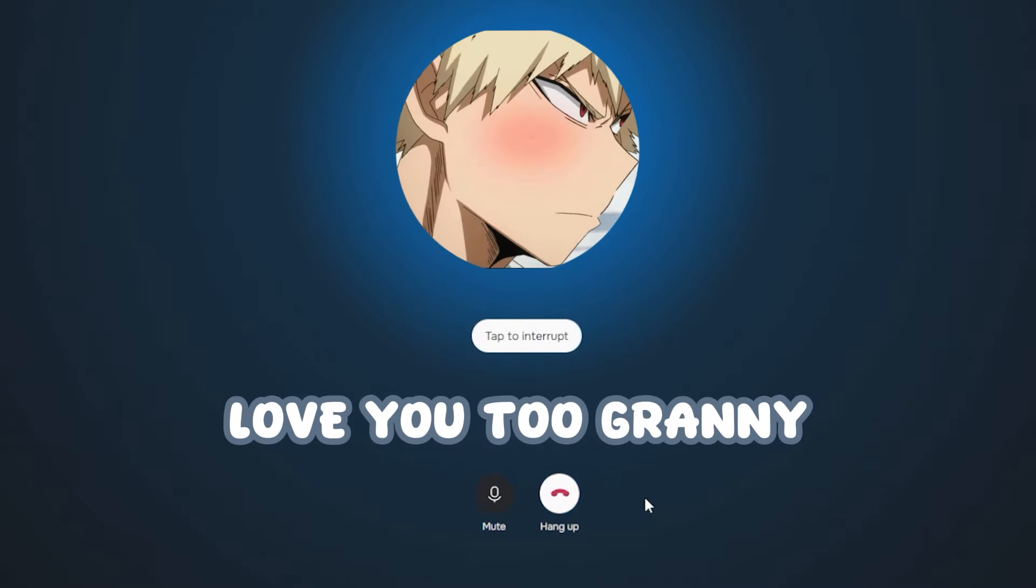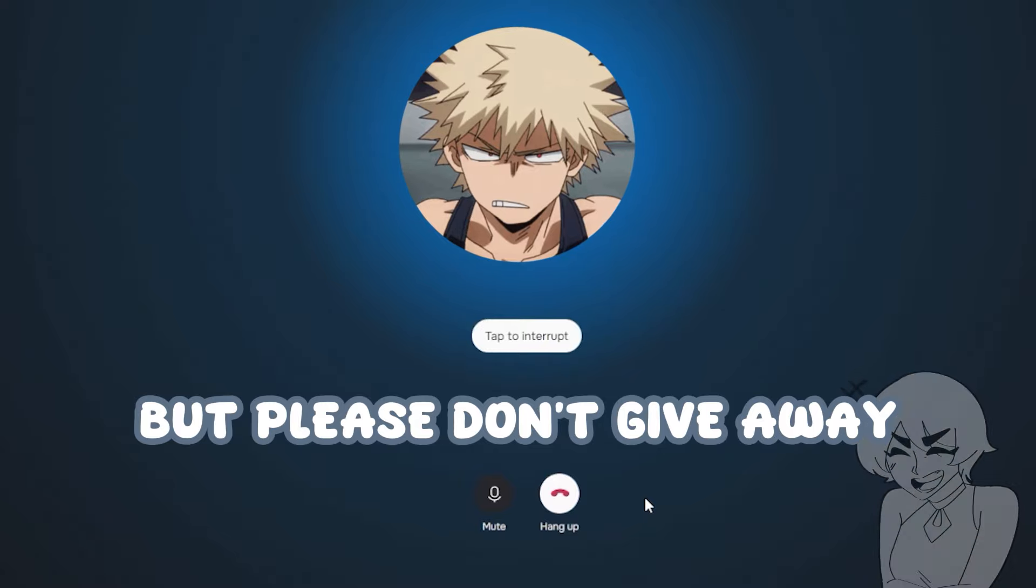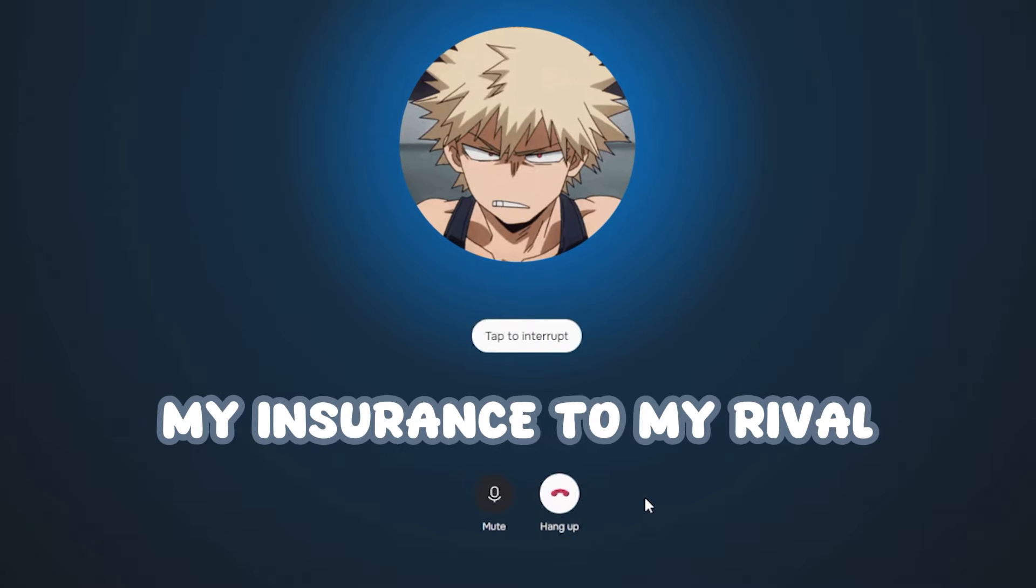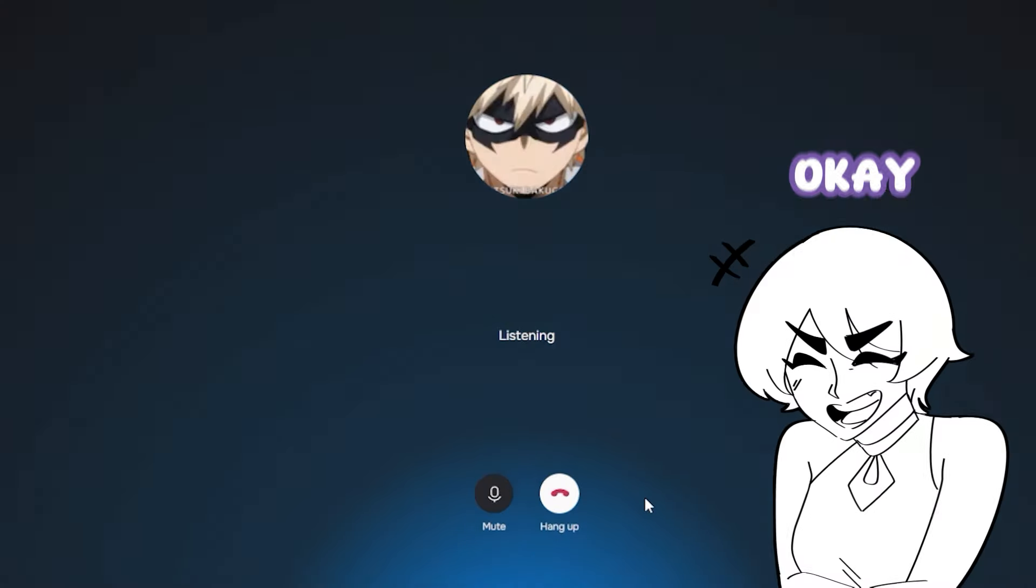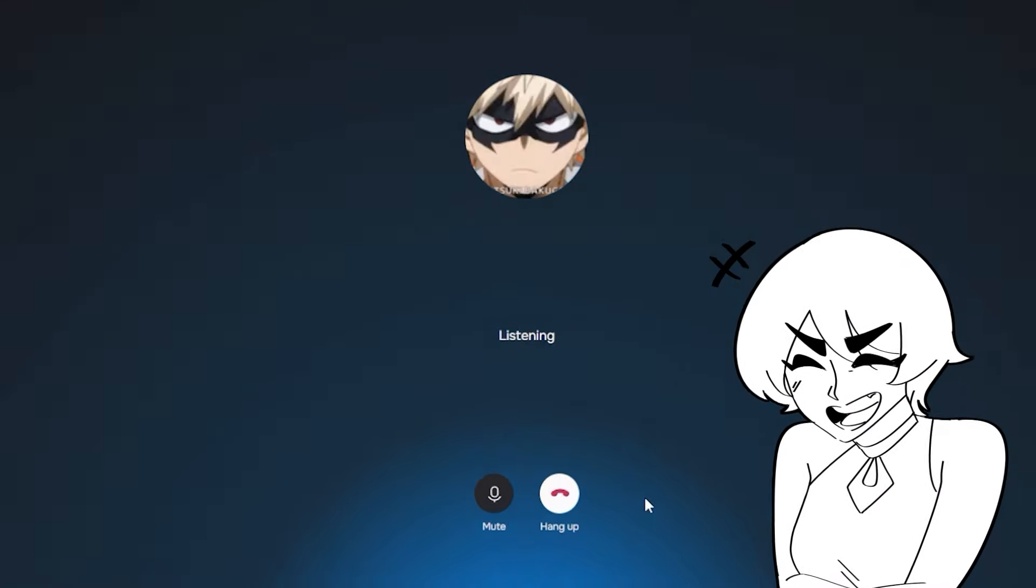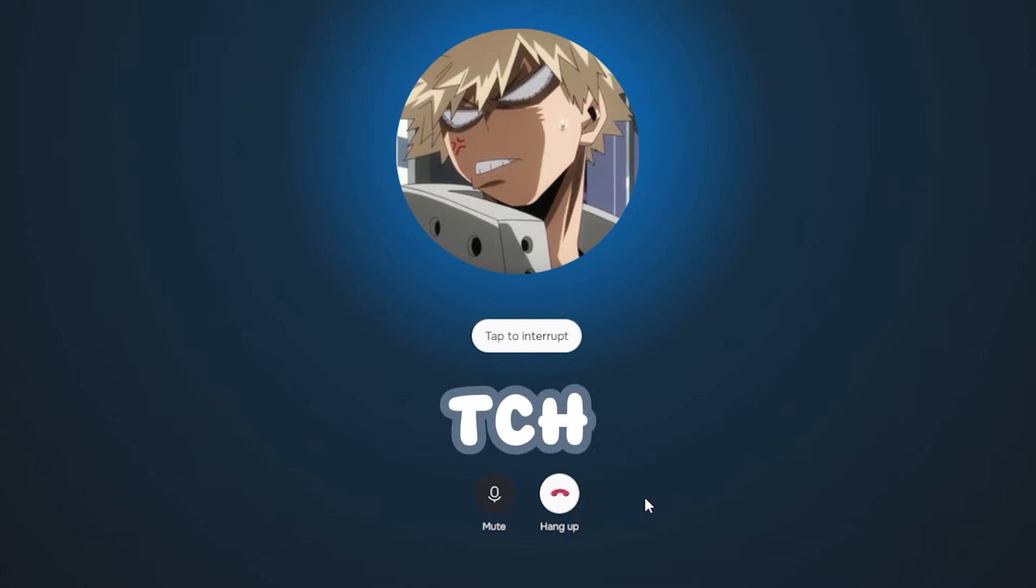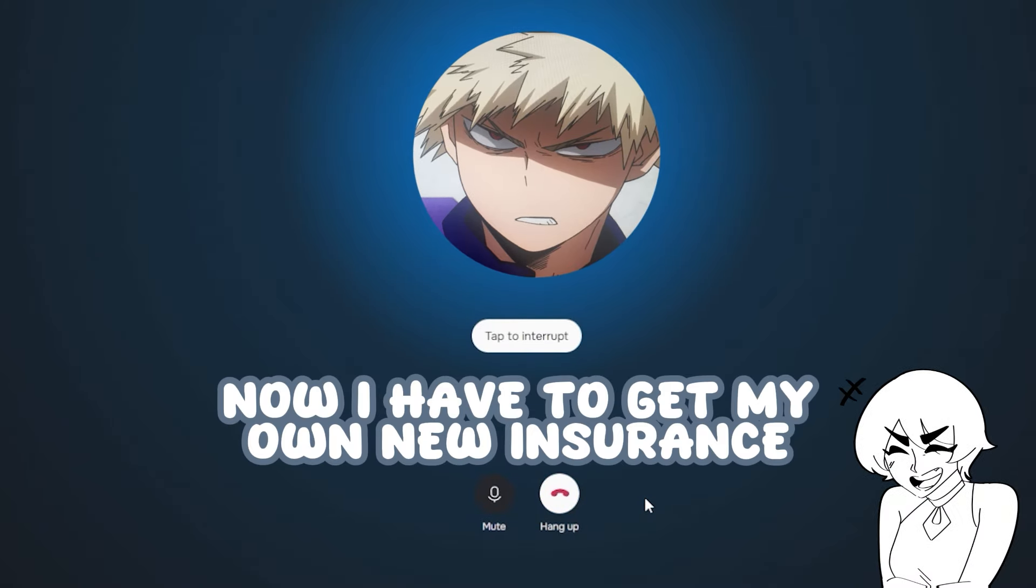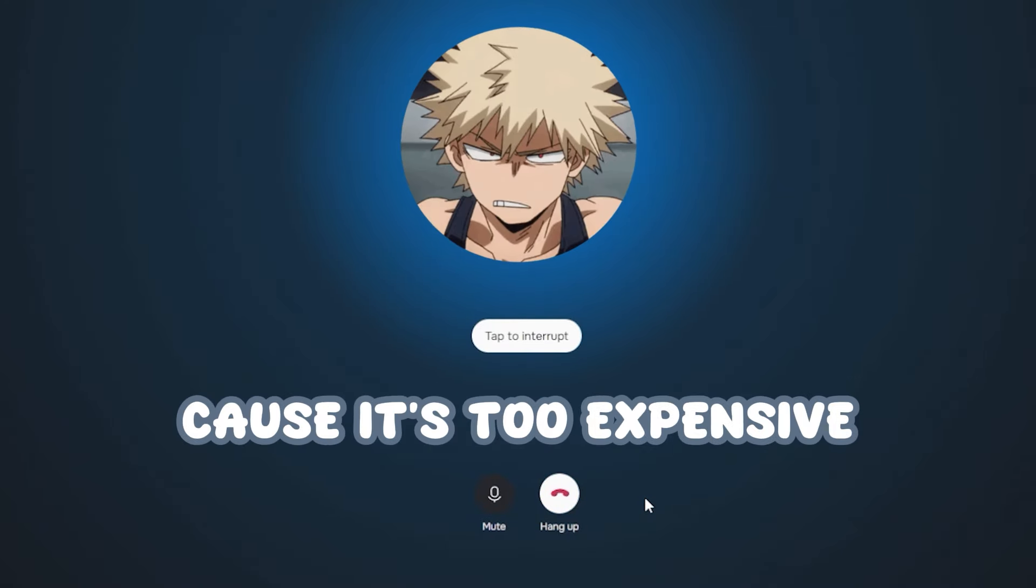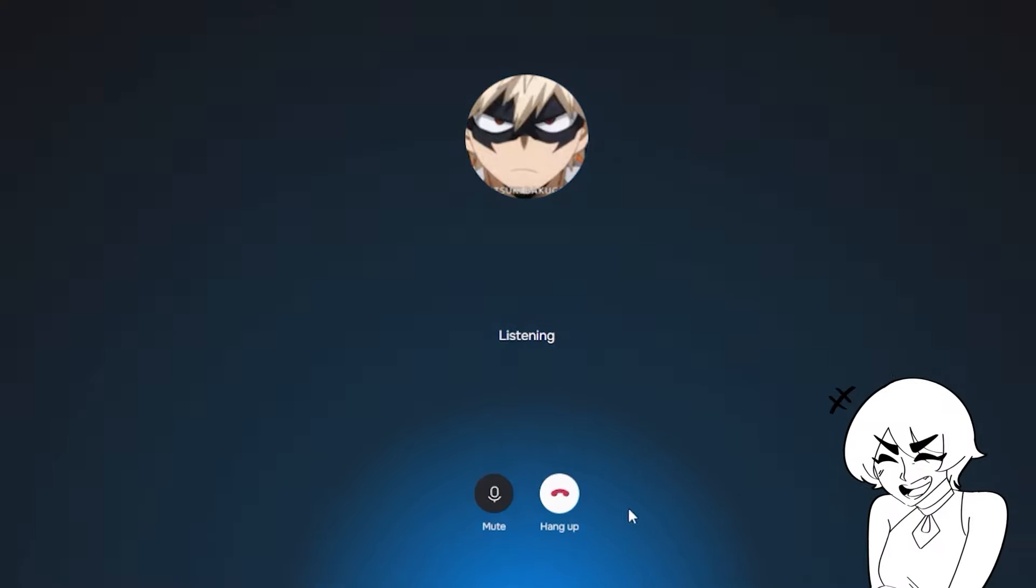I love you too, Granny. But please don't give away my insurance to my rival ever again. Okay, Granny, sorry. Cheech, now I have to get my own new insurance because it's too expensive. Bakugo post.